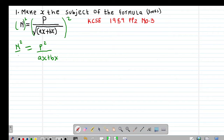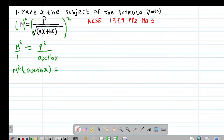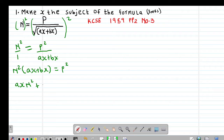From this point, I want to cross multiply so that I have n squared into (ax + bx) equal to 1 multiplied by p squared, giving p squared. Then I open the bracket so that I have ax·n² plus bx·n² being equal to p squared.